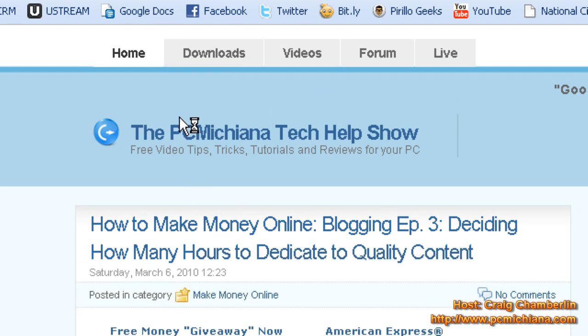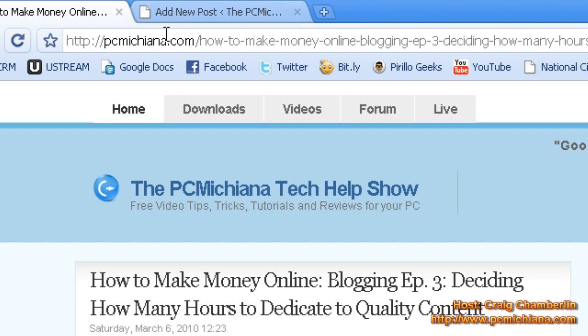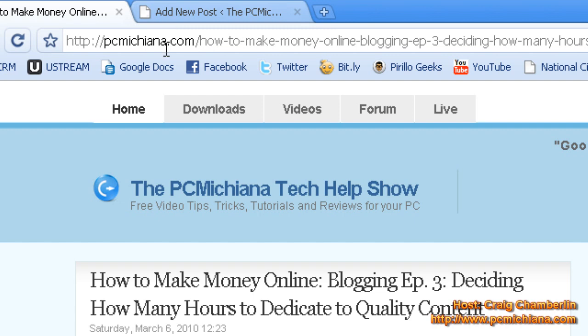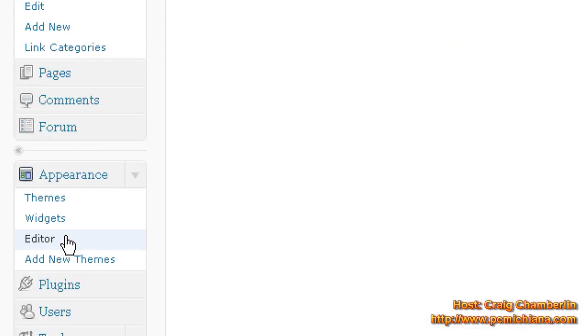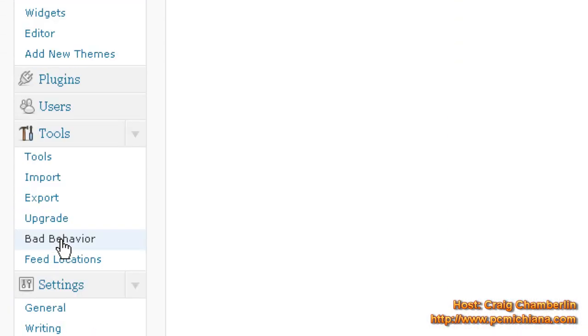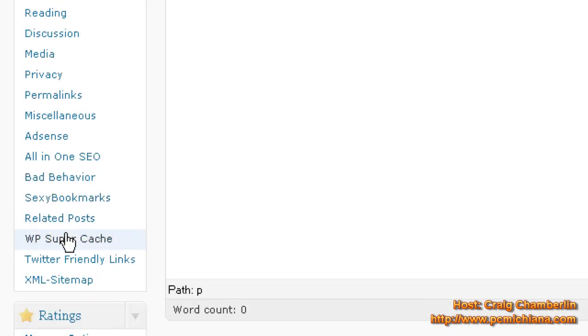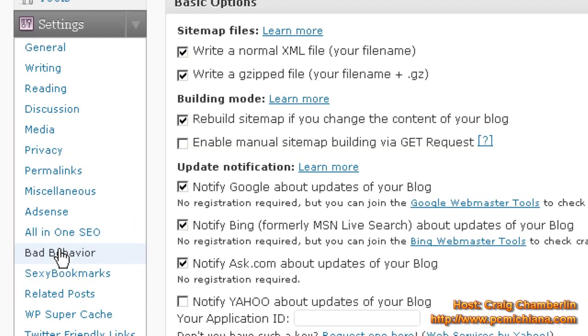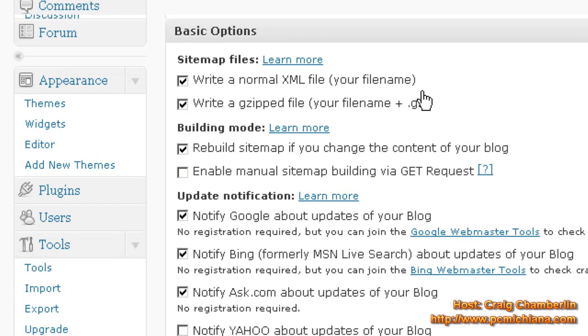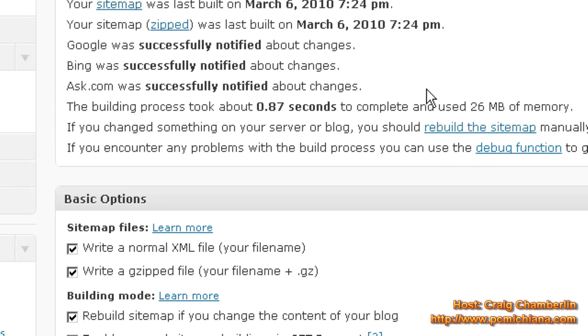Now when you submit your site to Google, you can submit it in a number of ways. And I'm going to show you how to do all that in the video series as well. It's going to submit a sitemap using this plugin. It'll automatically generate for you. It'll automatically send it to Google.